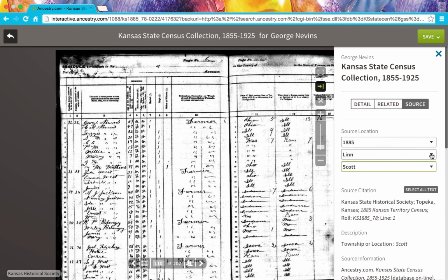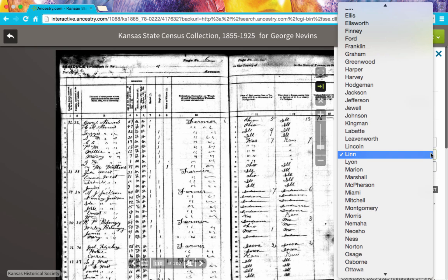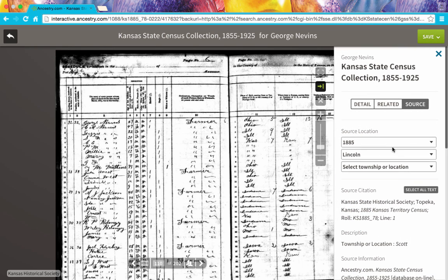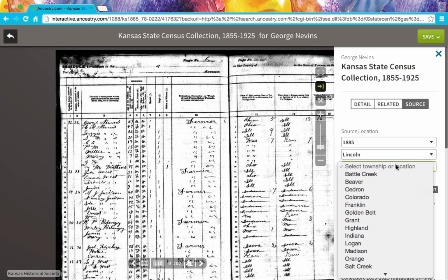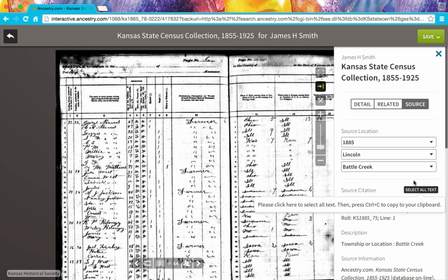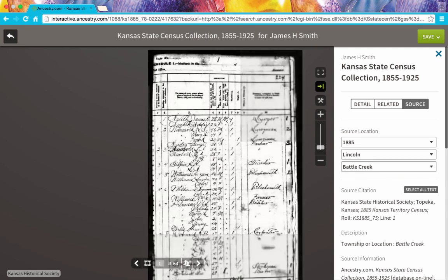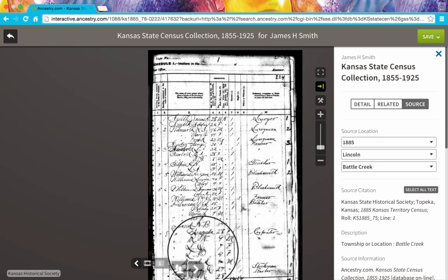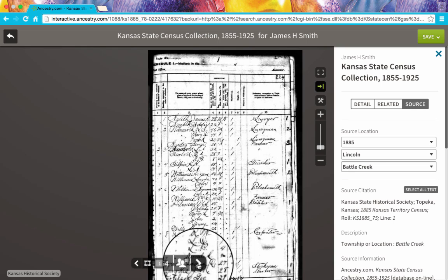If I wanted to, I could switch to a different county — let's say Lincoln County in 1885 — and select a township there. Perhaps I want to explore Battle Creek. When we do that, the page will refresh, and now I'm looking at the 1885 Kansas State Census for Battle Creek in Lincoln County, Kansas. I can use the navigation down at the bottom to scroll through the images.